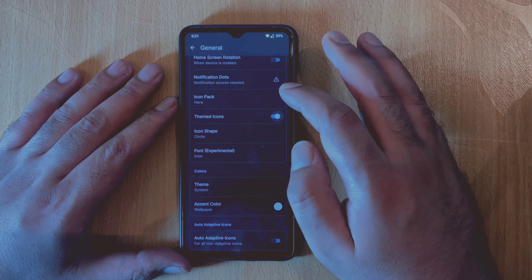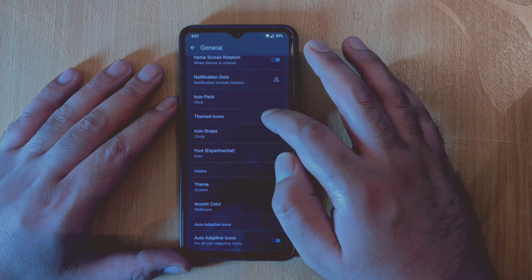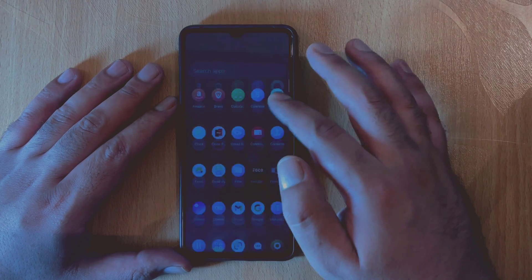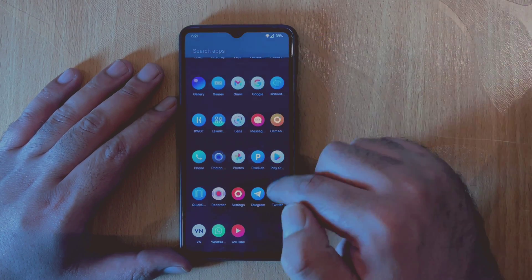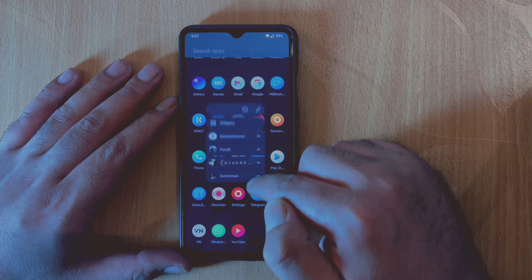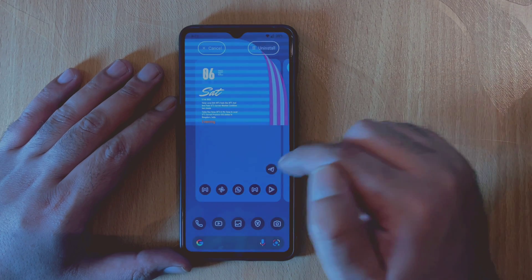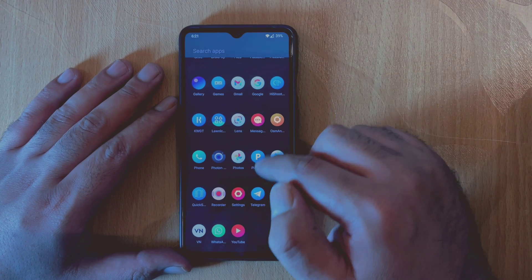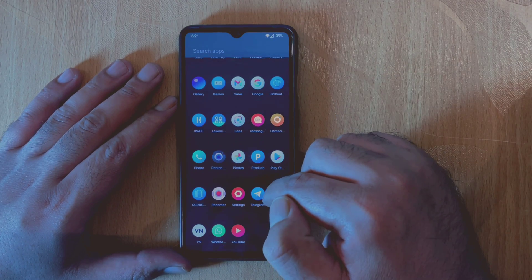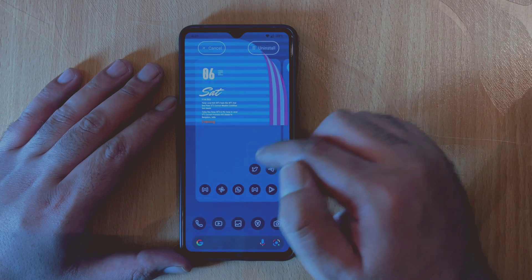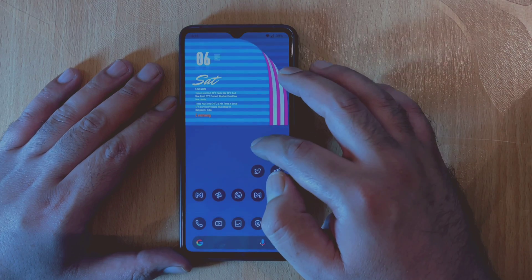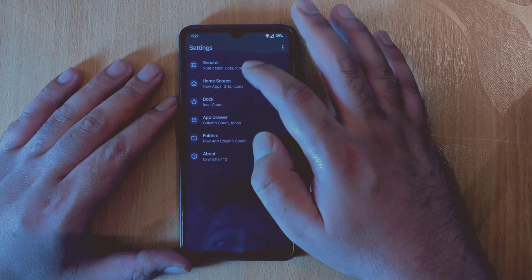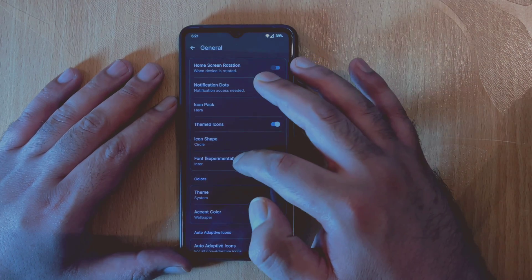You can see this Themed Icon feature, and if you enable this, you will have themed icons on your home screen. And please note that it does not support all the applications, but most of the system applications and some of the popular applications will be themed. You can change the shape of these icons to circle, rounded square, or square curl.